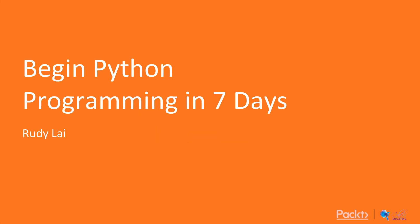Hi, and welcome to Begin Python Programming in 7 Days. My name is Rudy, and this is a course by Packt Publishing.